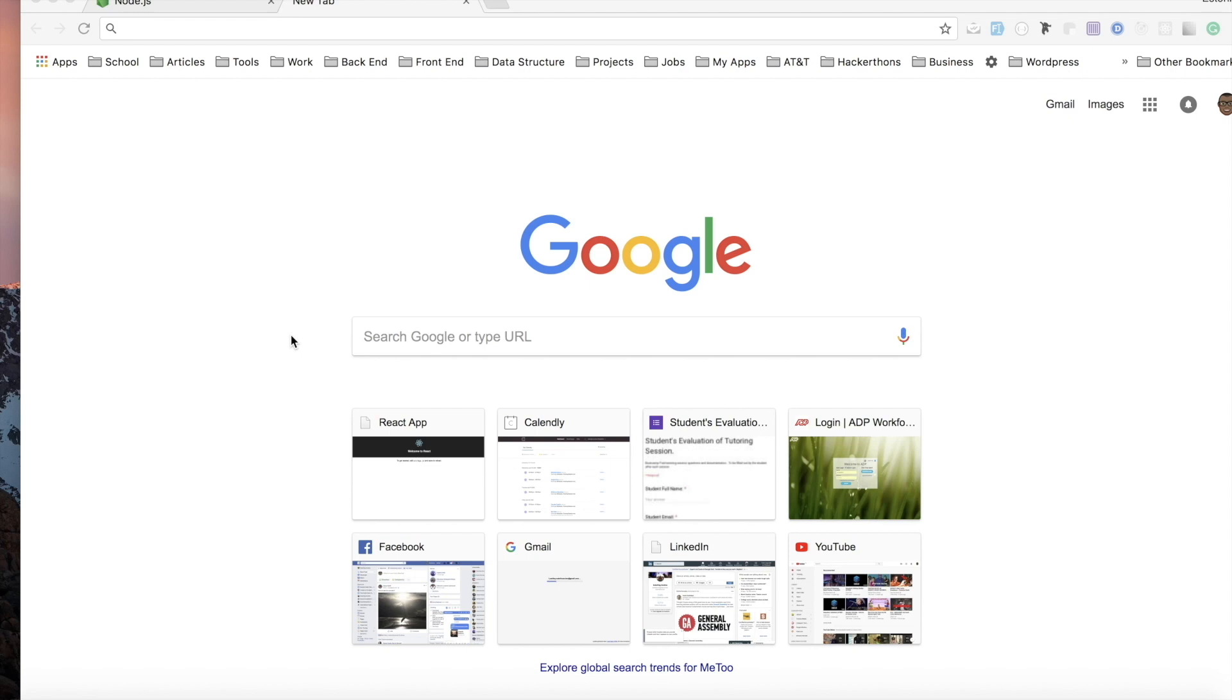What's up guys, welcome back again to another React session. Today we're going to be talking about how to get started with Create React App, built by the Facebook team. Create React App is actually a really great tool that helps us speed our development environment without having to go through a lot of configuration.